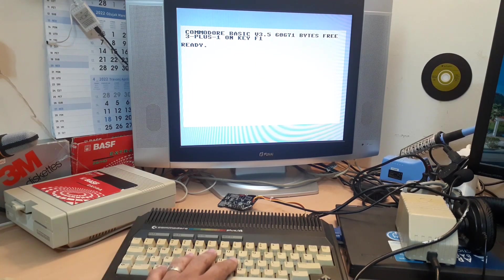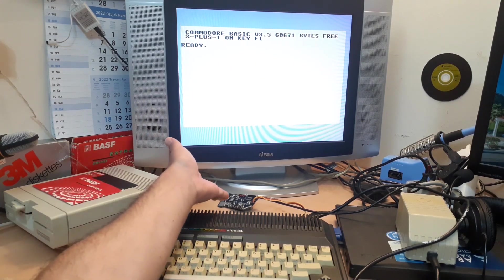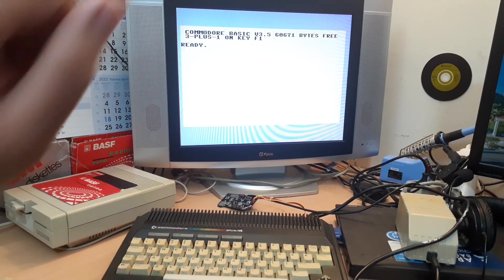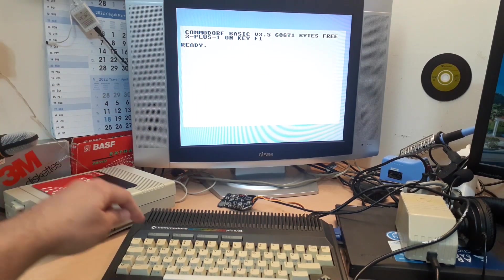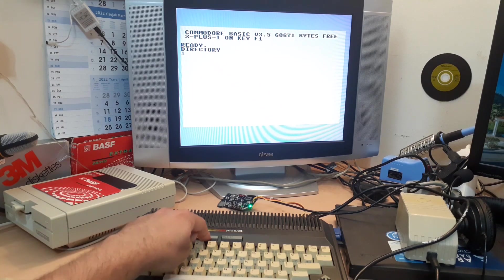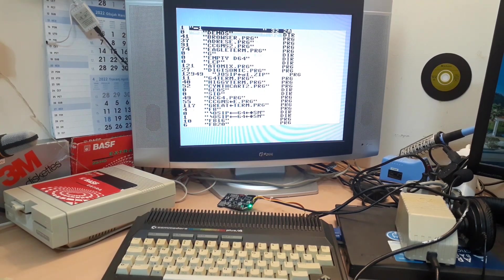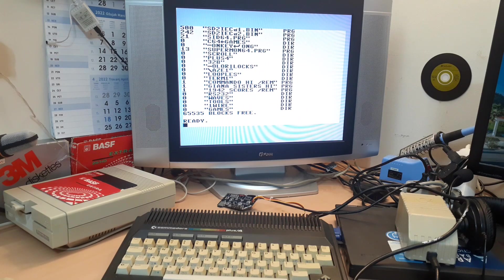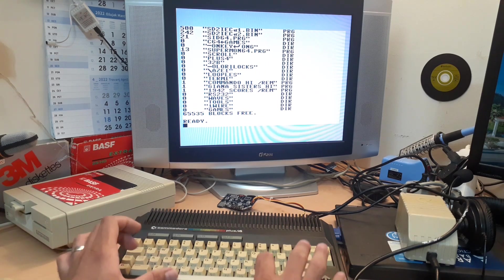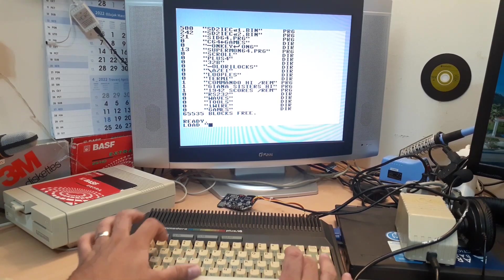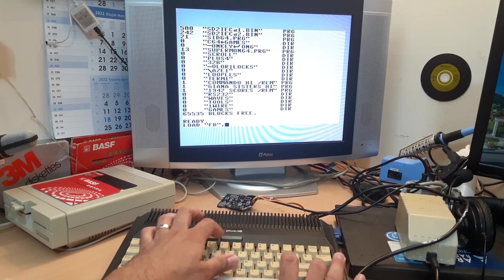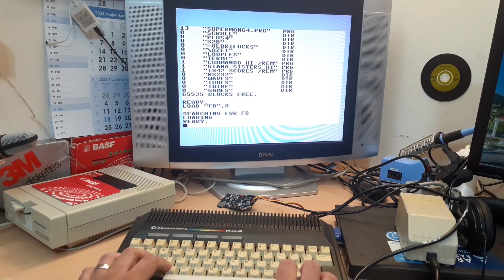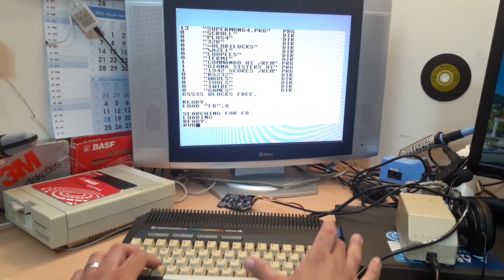We have Commodore Plus 4, we have our SD2IEC over there, and we have our screen. Let's press F3, and as you can see our SD2IEC is working perfectly. Now let's load file browser and we are on eight, let's run it.